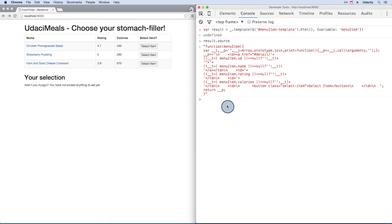Functions are extremely powerful, and the template function makes use of a JavaScript constructor function. Let's look at how a constructor function works.